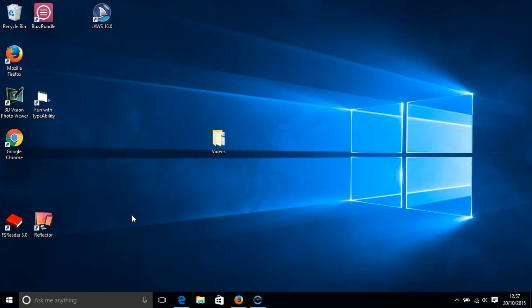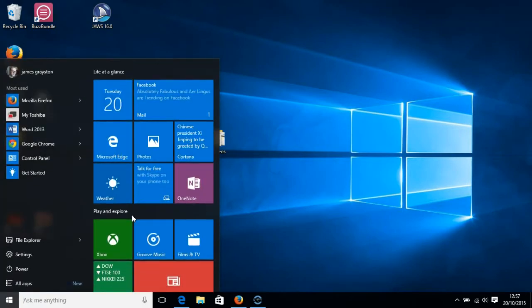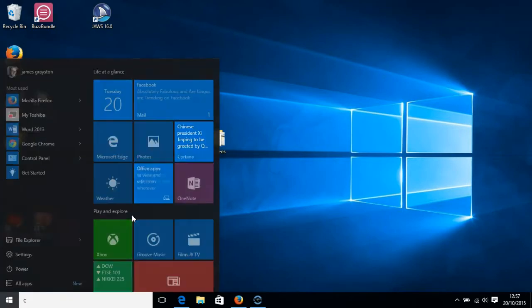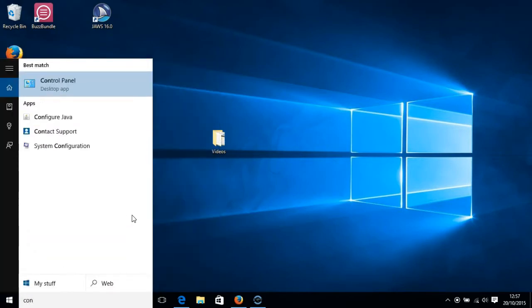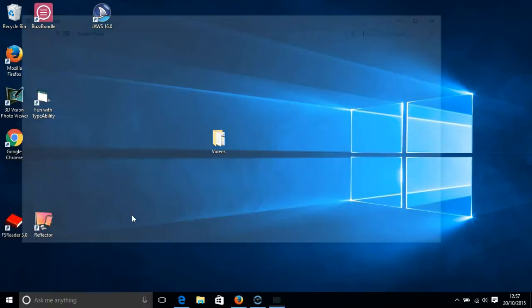So to start let's press the Windows key. As soon as you've done that start to type control panel. When control panel appears on your screen then press enter.